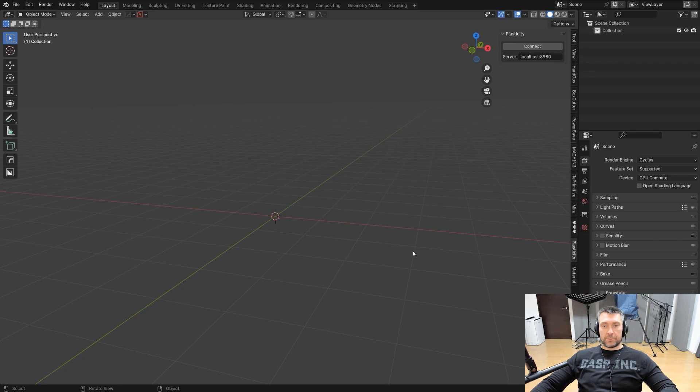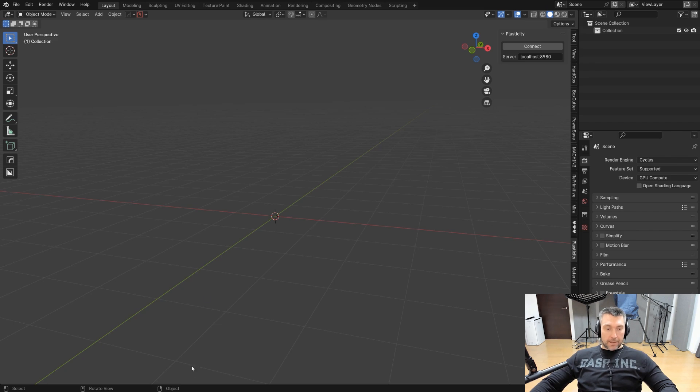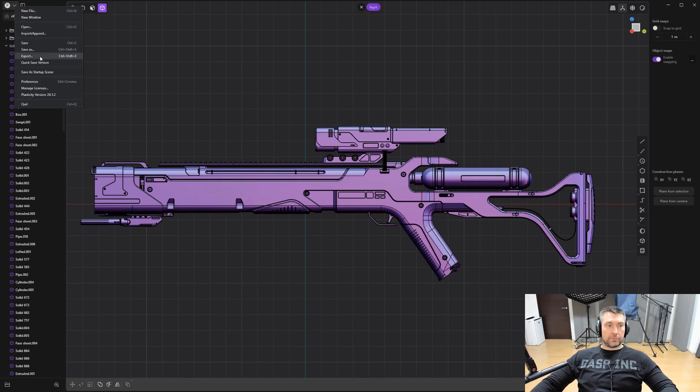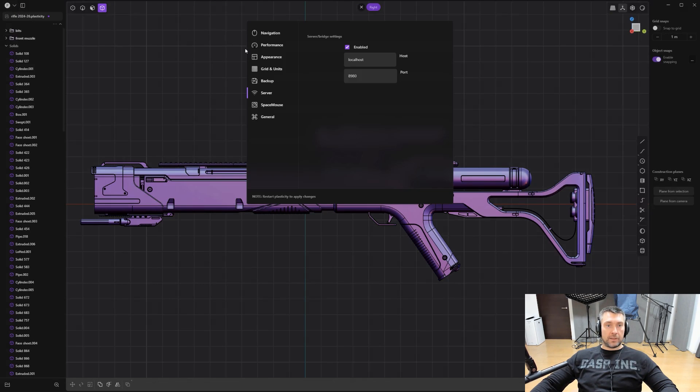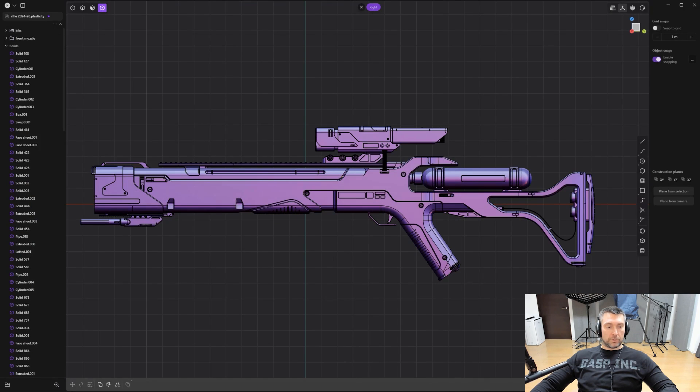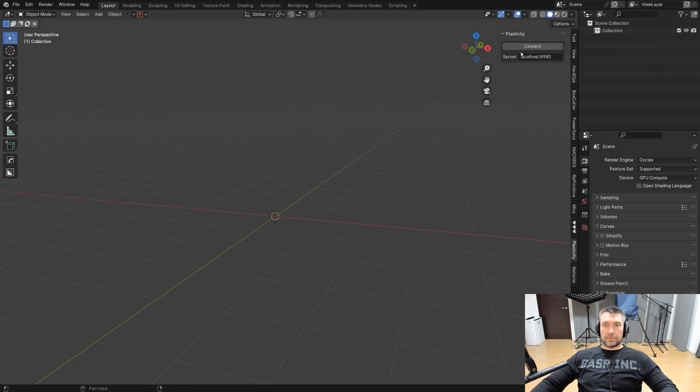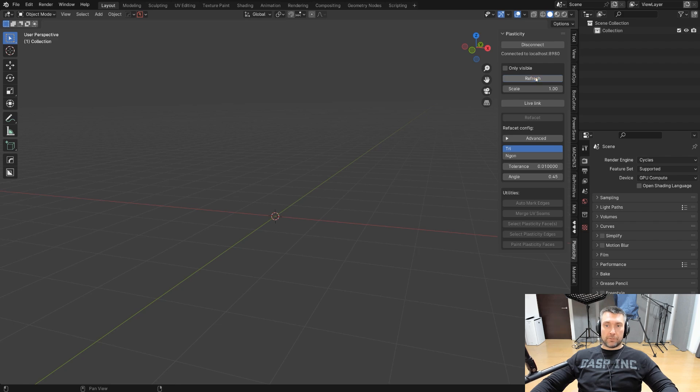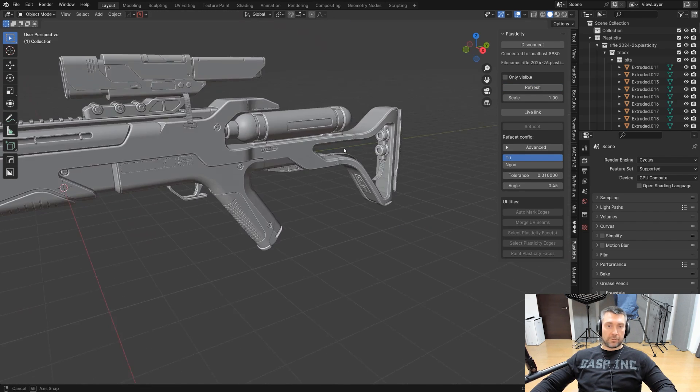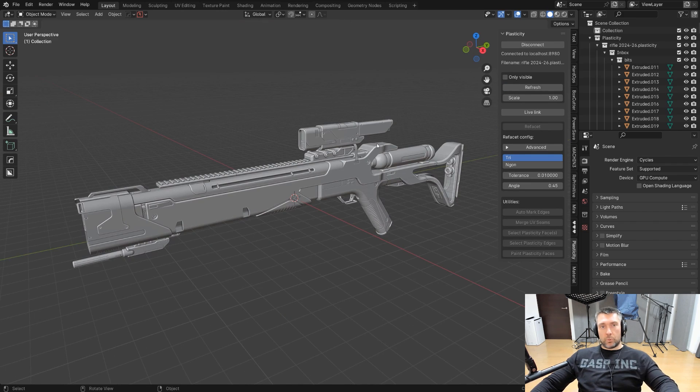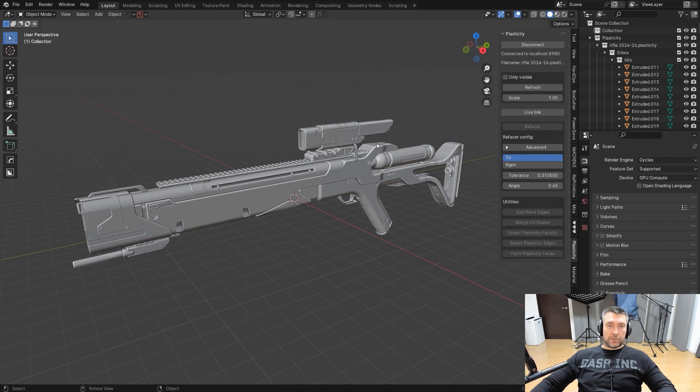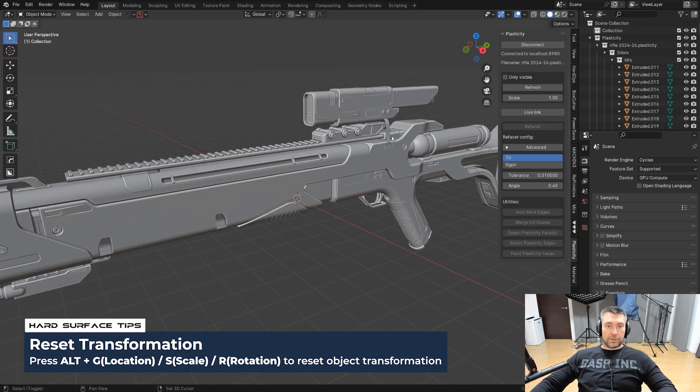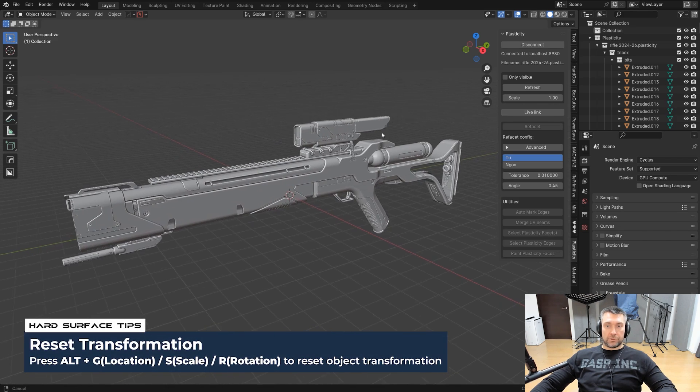Now in order to connect to Plasticity, obviously you need to have Plasticity running. So turn it on and you can also check the port connection and all the details here. So make sure that this is actually matching. Otherwise it will not link and then simply click connect and you're good to go. Now, when you want to bring your model into Blender, simply click refresh and wait a second or something and it's going to refresh. Now, occasionally model is going to come twisted at 90 degrees on the x-axis. Just press Alt-R to reset the rotation in Blender and you're good to go.